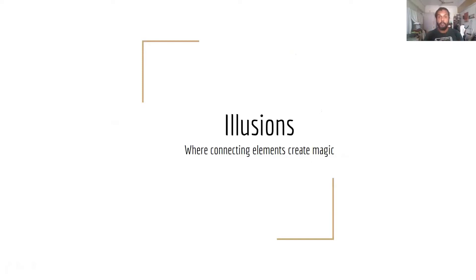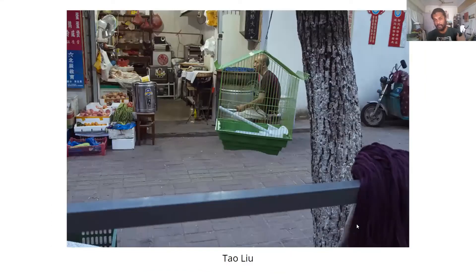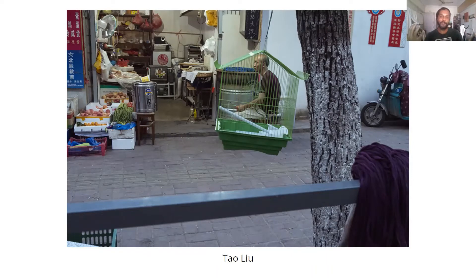Another type of picture one can create with juxtaposition is illusion — when you collect different elements together and it creates something a little bit magical. One of mine, taken in Singapore: the smartphones were connecting with the yellow lines, and it looks like the waves from the smartphone go in different directions. This is by a fantastic photographer based in China called Taoyu. Find a cage, find a person behind, connect them both — and it looks like the person is actually inside the cage.